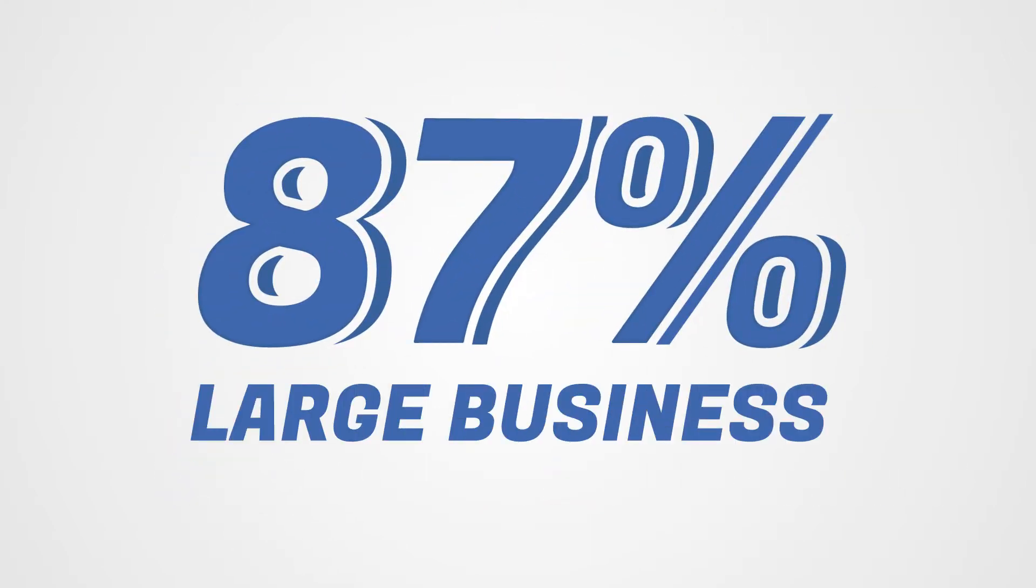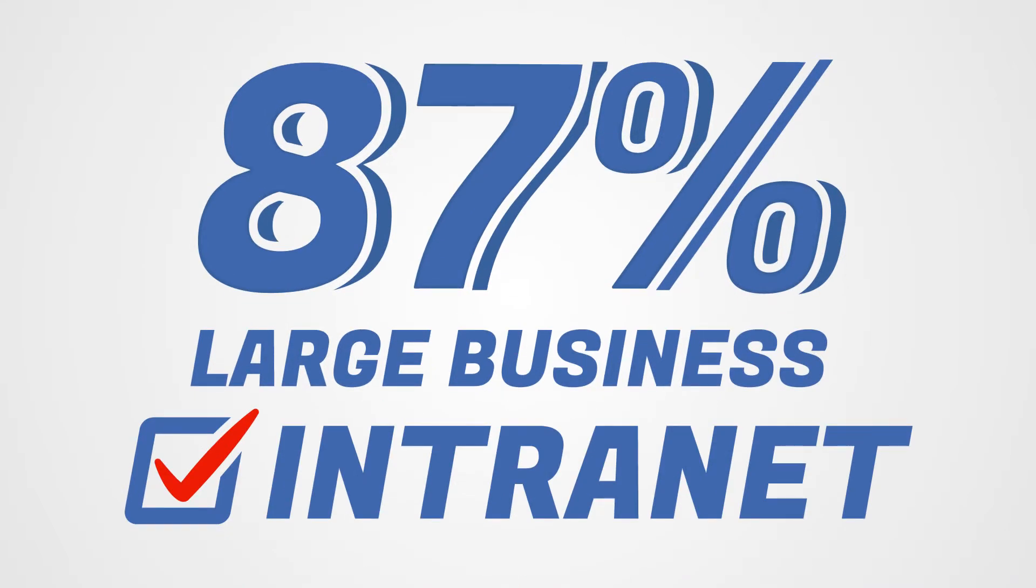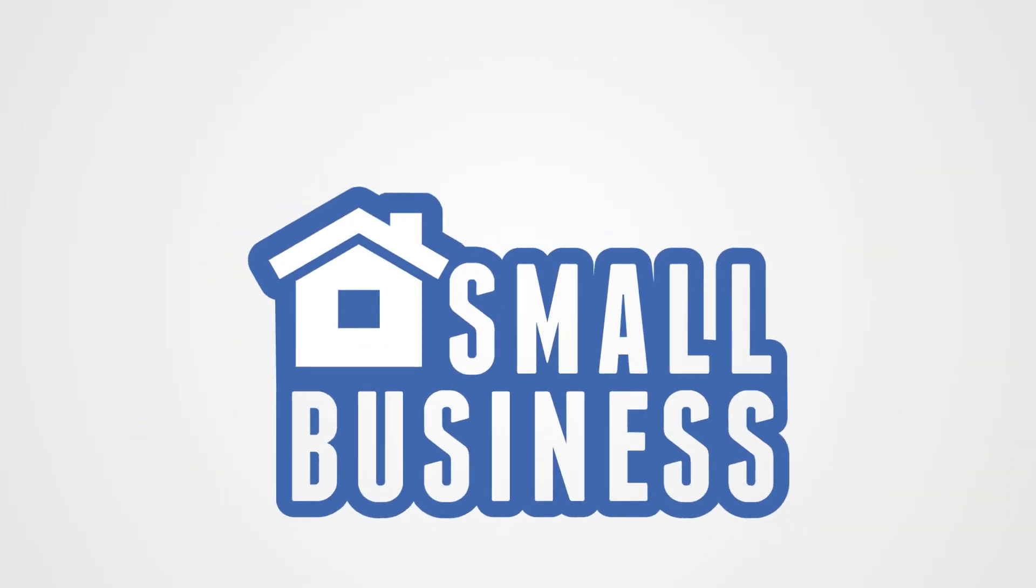Did you know that 87% of large businesses have an intranet? But surprisingly, most small businesses have never heard of an intranet.